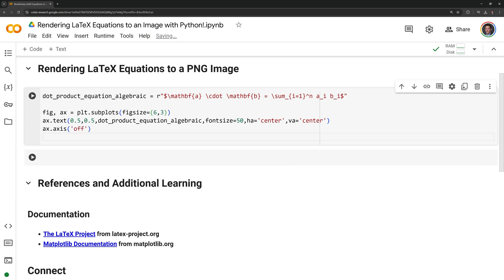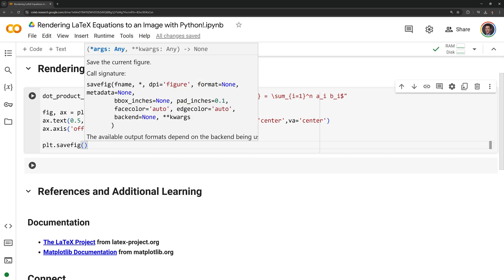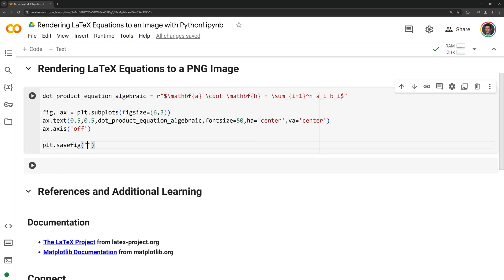Now I can save my image. I am going to call on matplotlib's save fig function. I am going to name my image dot product formula dot png making it a png image.